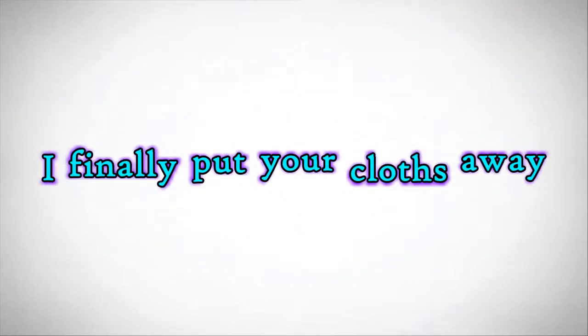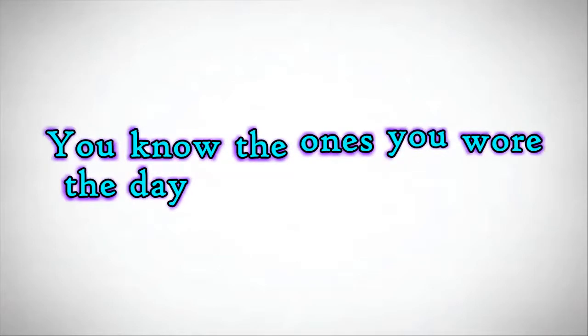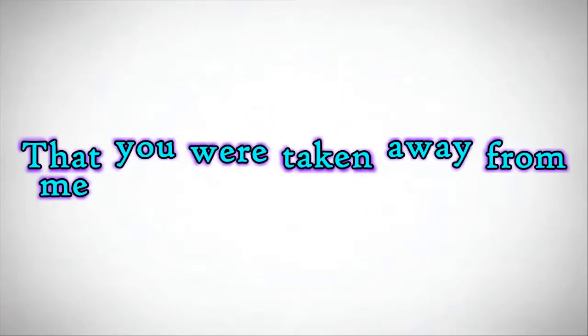I'll never love another for the rest of my life. I finally put your clothes away, you know the ones you wore the day that you were taken away from me.